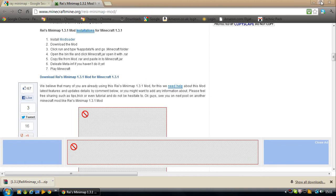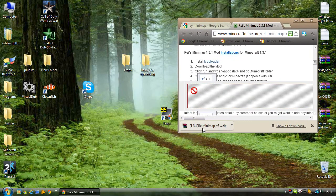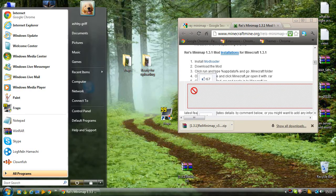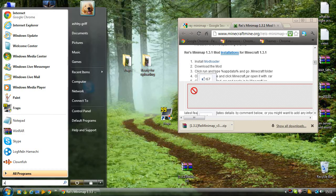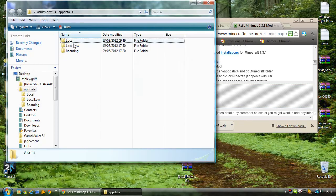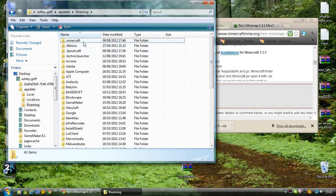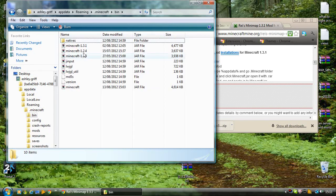Alright, so we can minimize that for now. The thing we downloaded, just put it on desktop. Go to AppData, wait for that to load. So AppData, go on to Roaming, Minecraft, Bin.